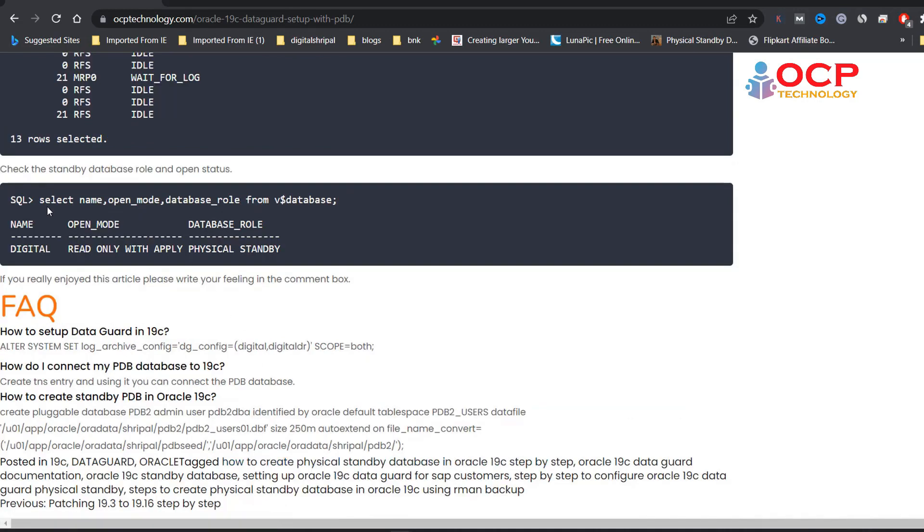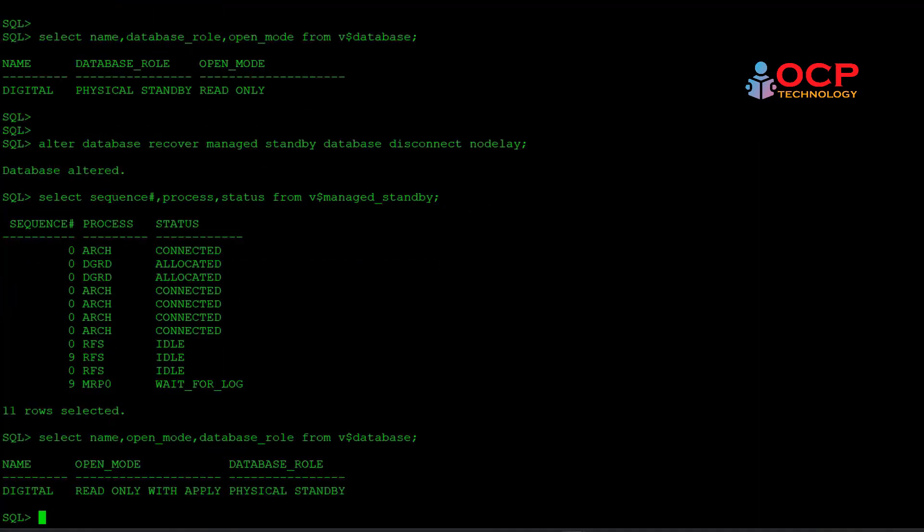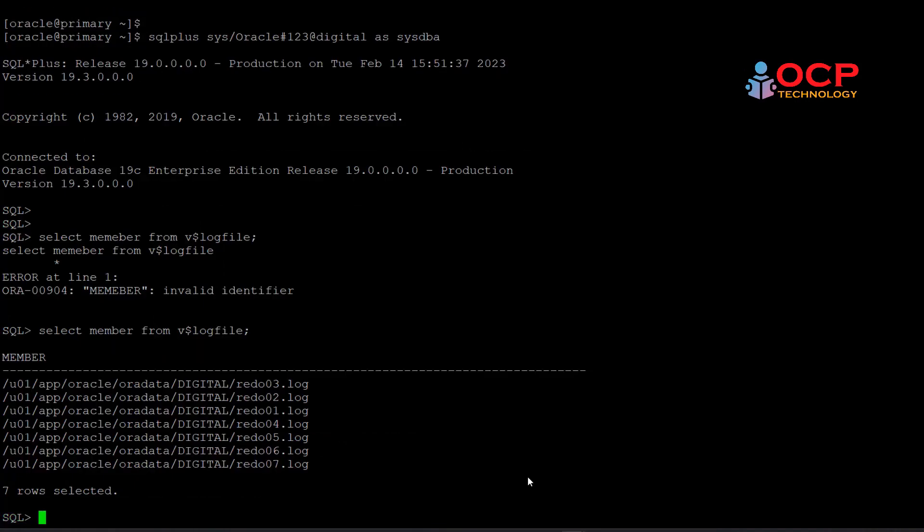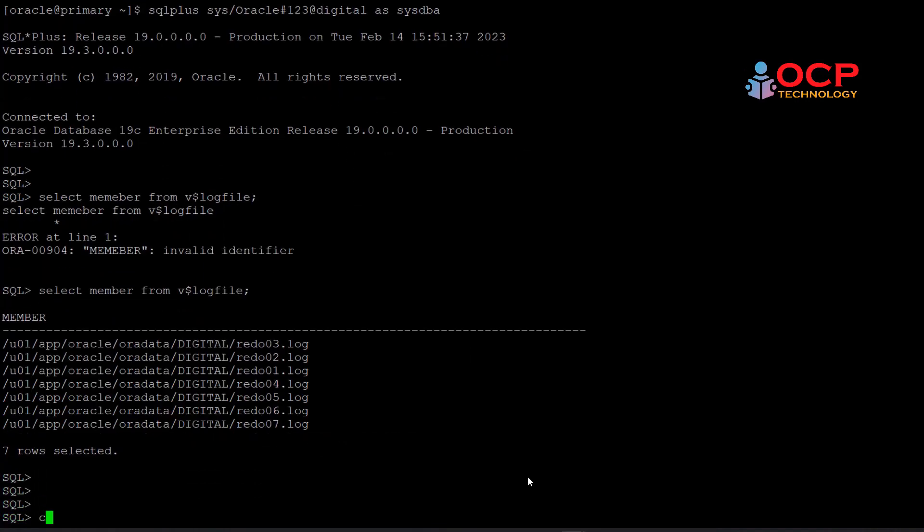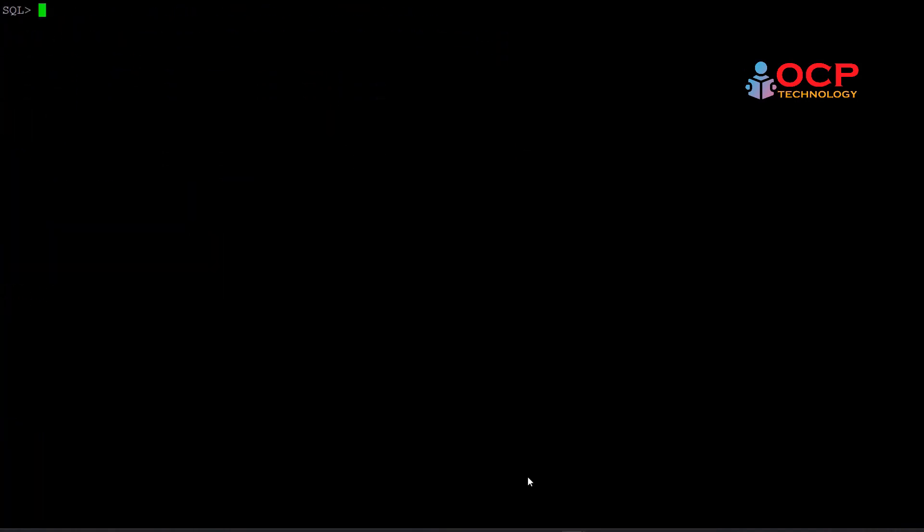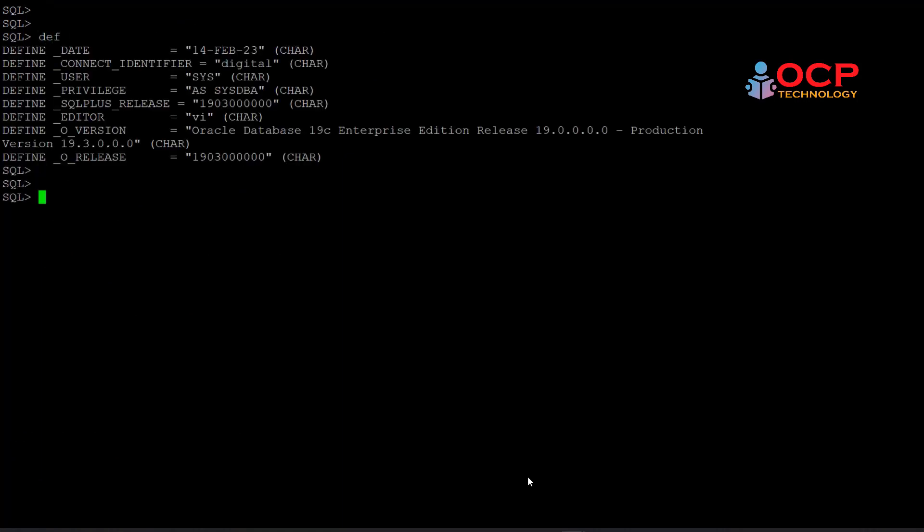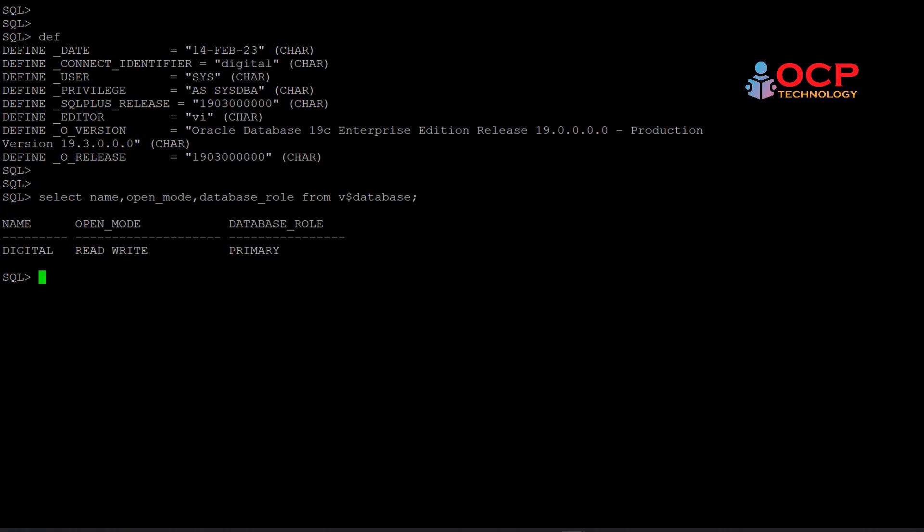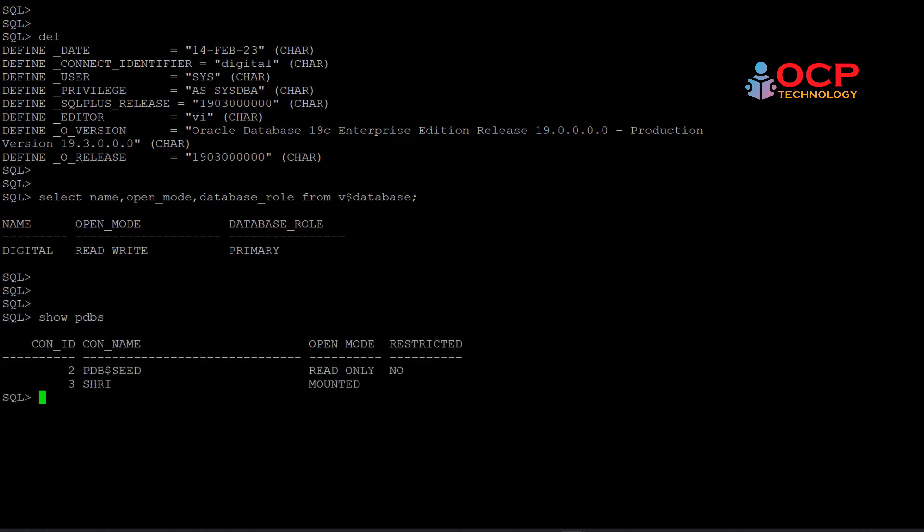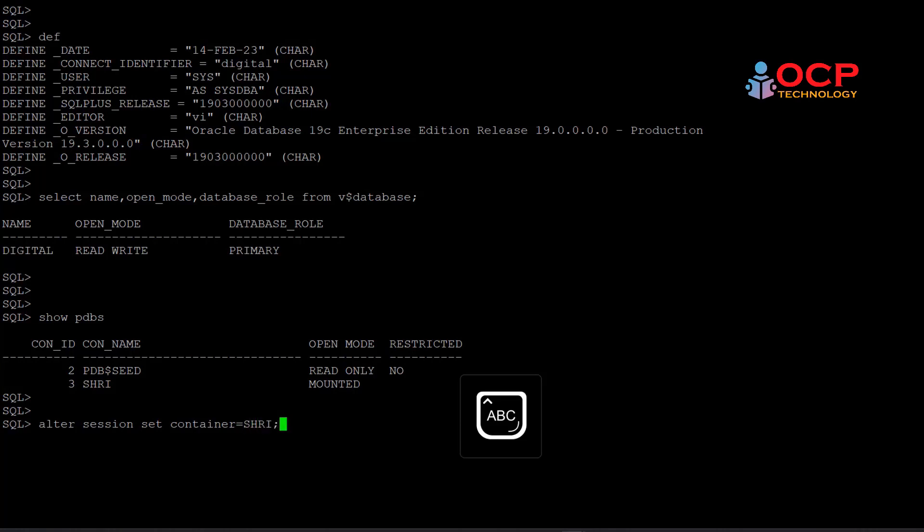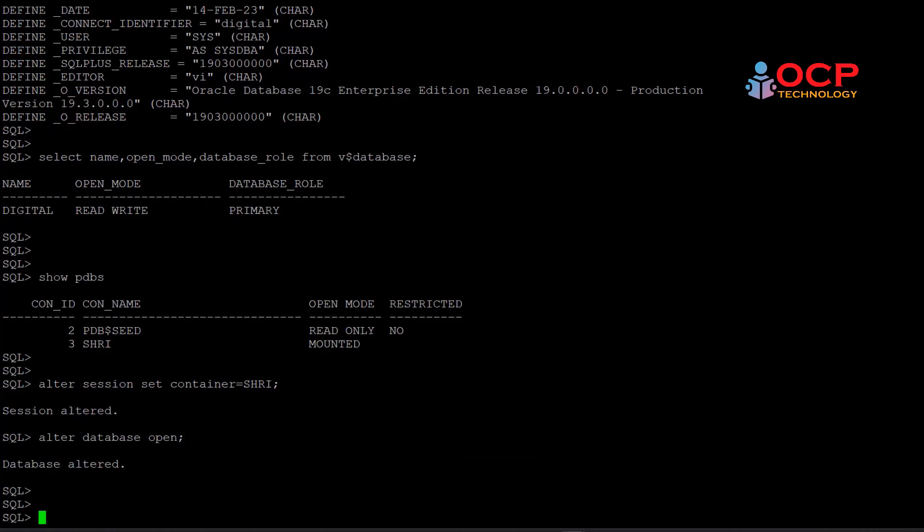Again, check. Read-only with apply is working perfectly. Now our standby and primary is configured successfully with the PDB CDB concept. You can see this is my primary database name is Digital, and its details. Let me show you the PDBs. Here's one PDB which is Shree. So let me connect with the PDB and open it in read-write mode. Currently the PDB is in mount mode. So let me open it. Perfect.